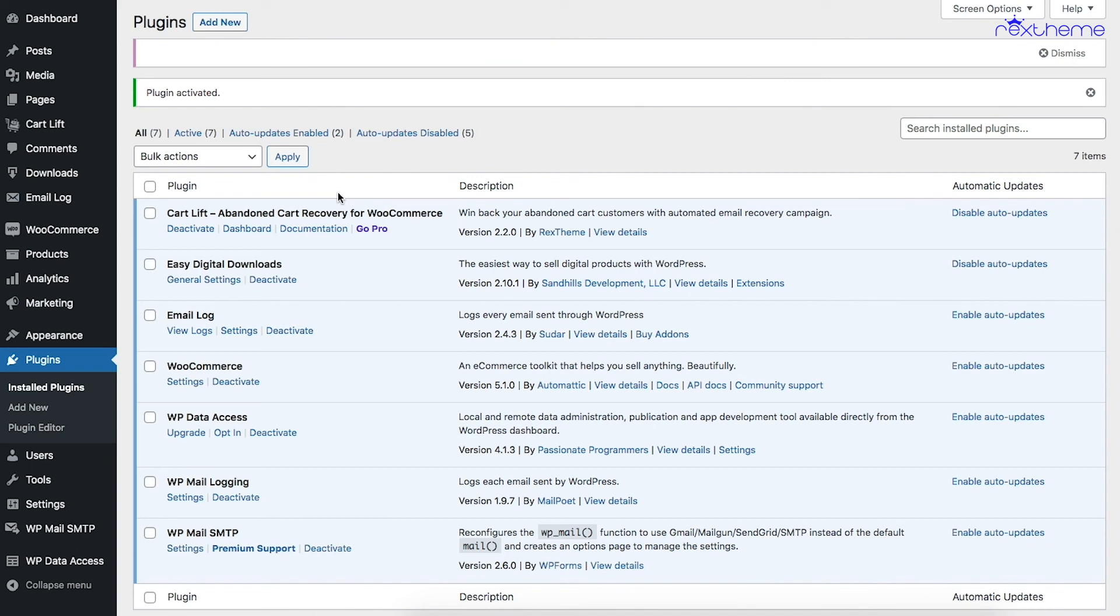That's it for the video. In upcoming videos, I will show you how you can easily set up the recovery campaign for cart abandonment and how you can configure the plugin properly. Thanks for watching, take care!